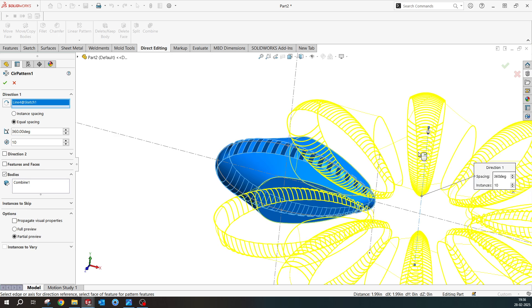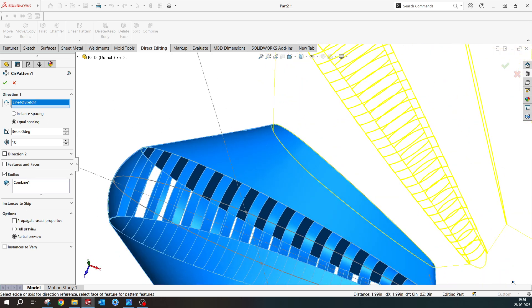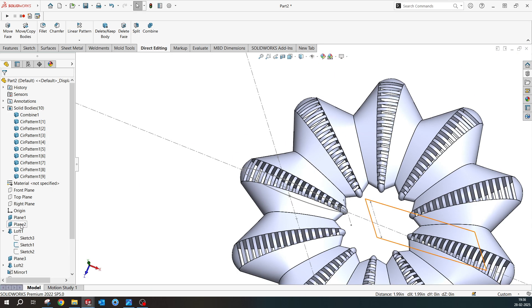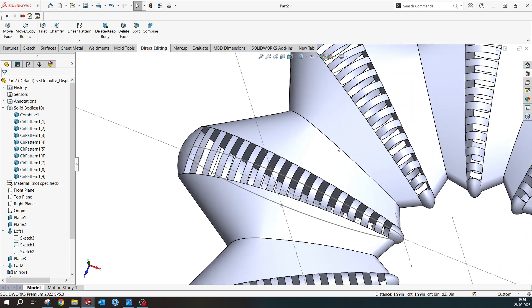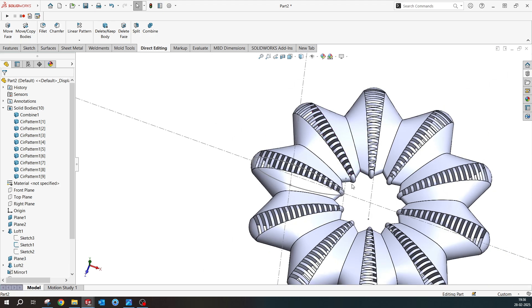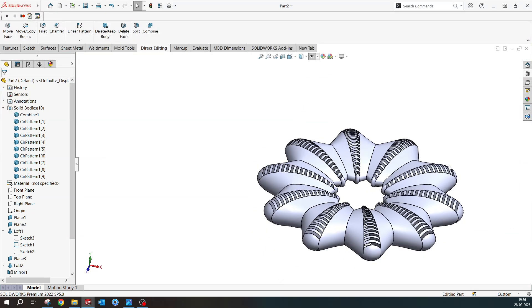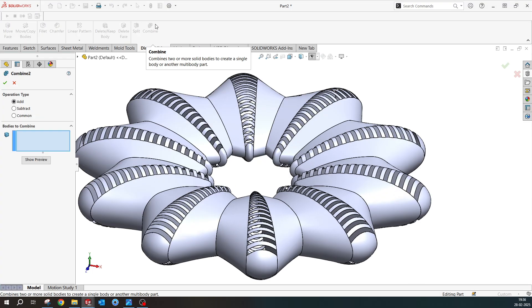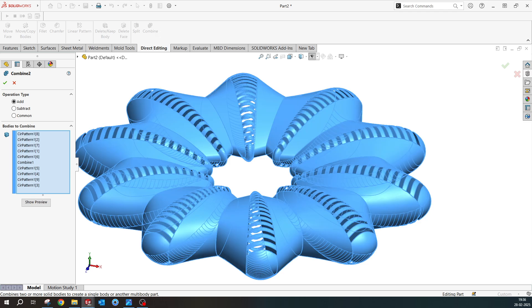I'll select the sketch, circular pattern, select the body, and confirm. The axis matches exactly because we maintained 18 degrees — if you use a different angle, the bodies may overlap or separate. According to your offset, you can decide what angle to use. We're now very close to the target image. Apply Combine again — Ctrl+A — selecting OK to join all the patterned bodies into one.